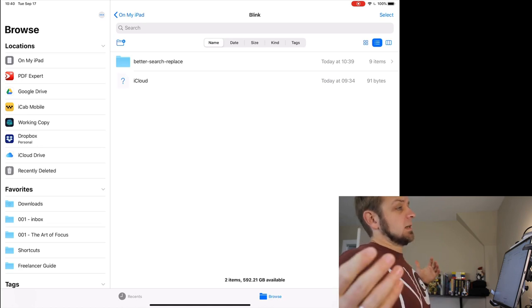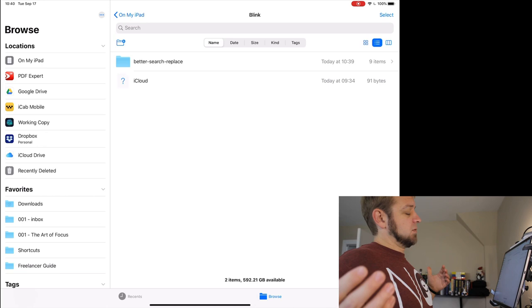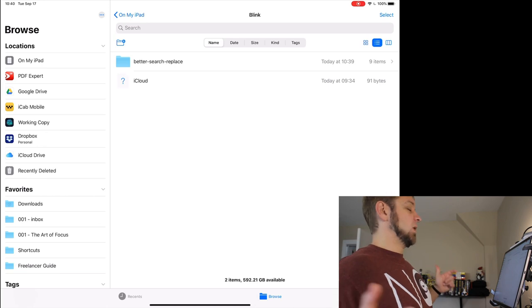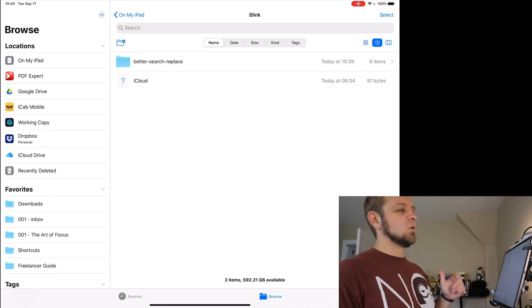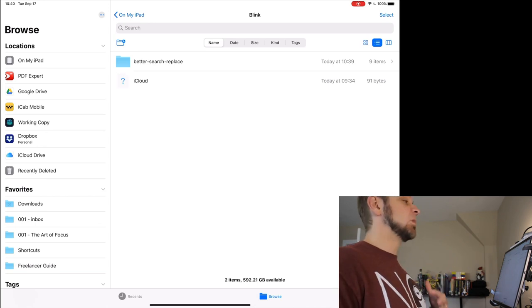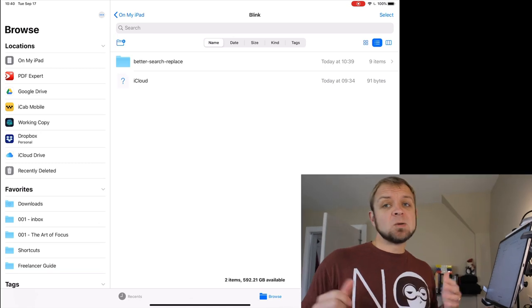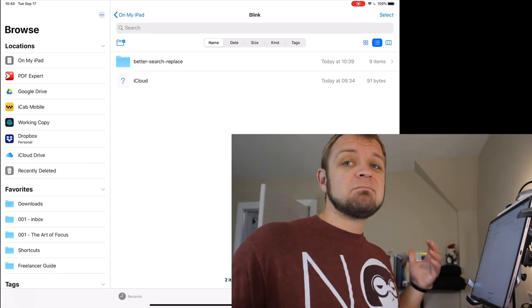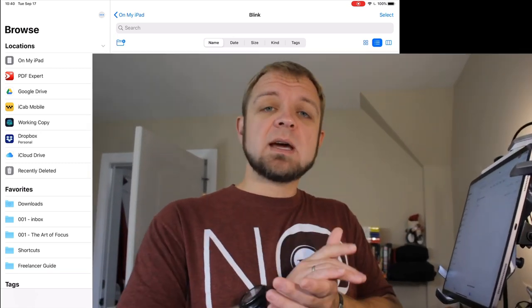That's it today. That's how we transfer files with Blink shell down to Blink shell from a remote server. Thanks for watching. If you have other things you want me to look at, more Vim, more Tmux, I'm thinking about doing some more Vim stuff and Tmux stuff, some other things on using the iPad. Let me know what it is. Have an awesome day.